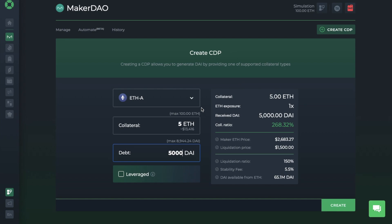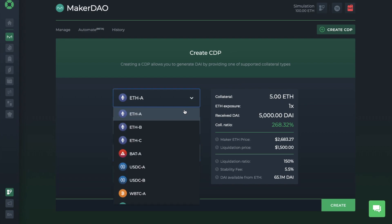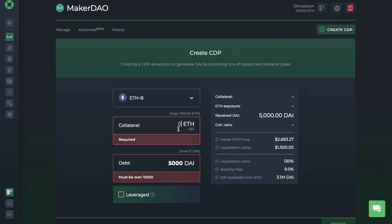And I'll quickly just show you the differences between ETH-A and ETH-B, for example. So with ETH-B, essentially, the difference here is the liquidation ratio, which goes from 150 to 130. However, the minimum borrower amount is now at 15,000 DAI. Plus, you'll also need to pay higher fees here.